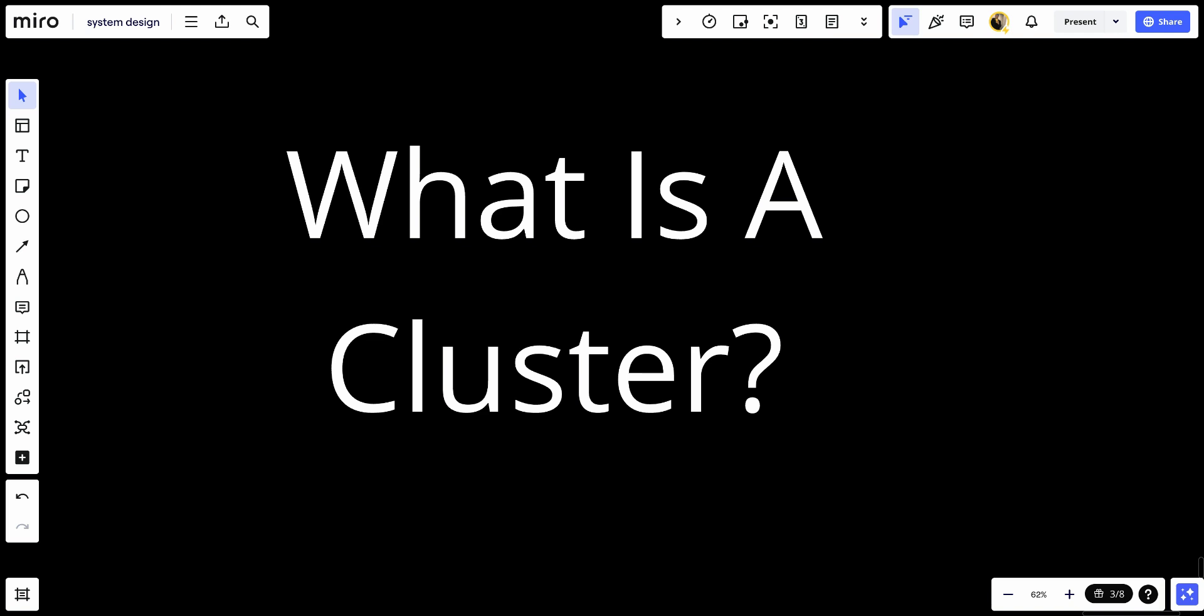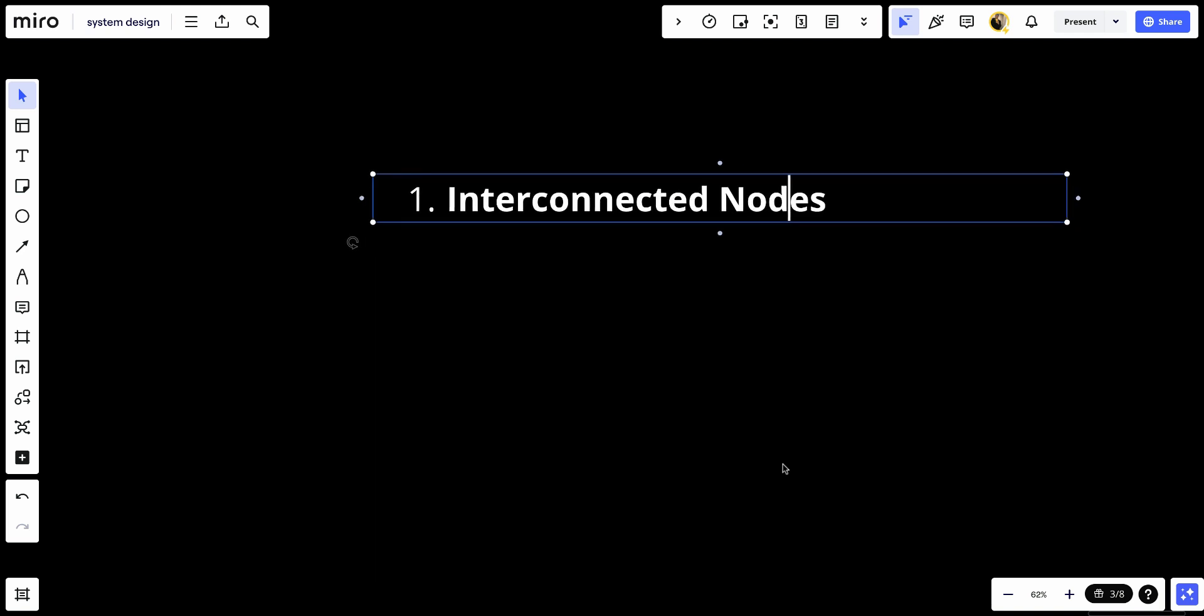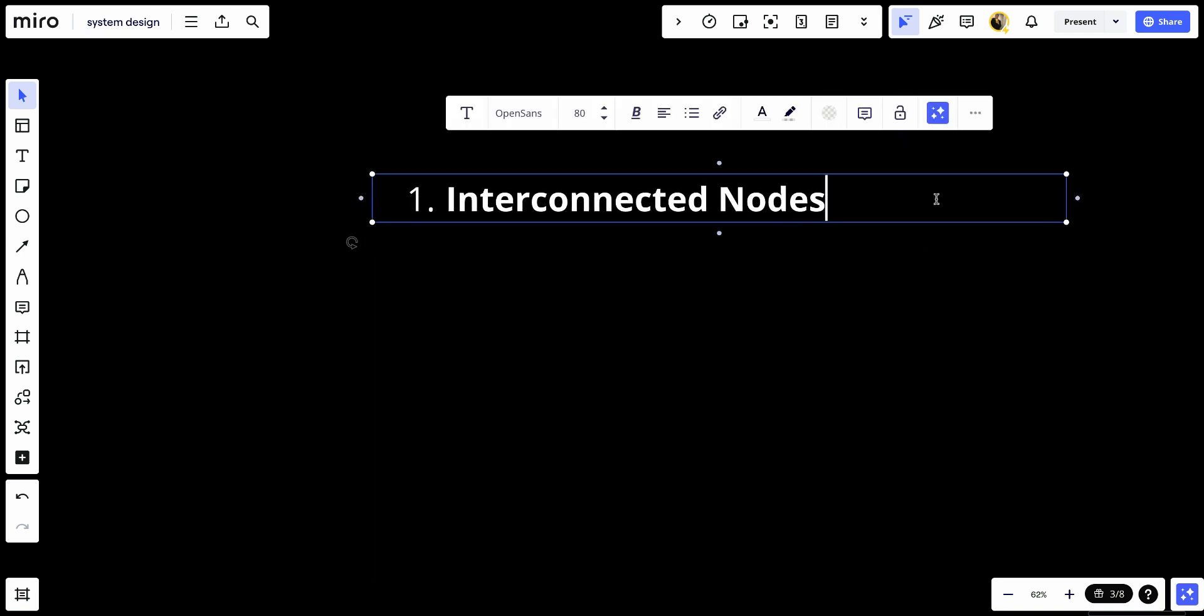Let's talk about some key characteristics and components of clusters. First, we'd like to talk about the interconnected nodes. A cluster consists of multiple interconnected nodes, which can be physical servers, virtual machines, or containers. These nodes communicate with each other over a network and collaborate to perform tasks and handle workloads.